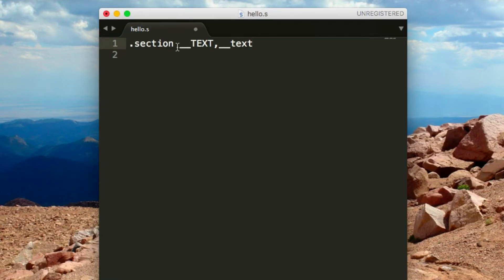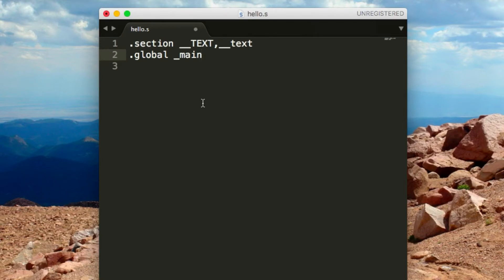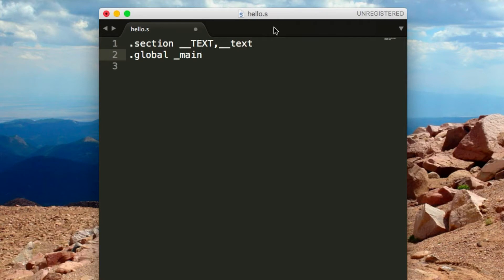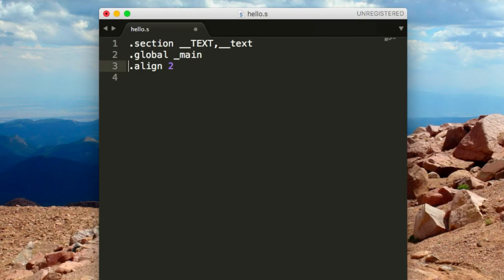There are other sections like the data section, but all we need to focus on now is the text section. Underneath that we're going to do .global _main. This is declaring the main function. Since we're compiling this with Clang on iOS, it's going to create a start function for us which will call the main function. Underneath that we're going to do .align 2. This is basically the PC align—every next instruction will be incremented by 4. We just need to put that there to prevent errors.